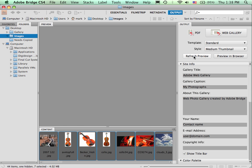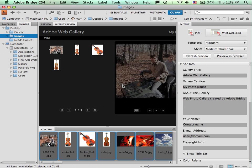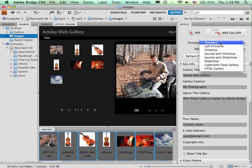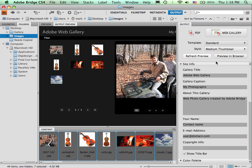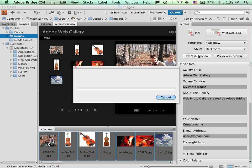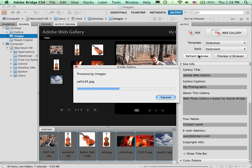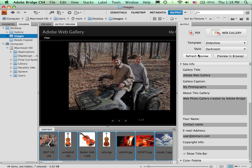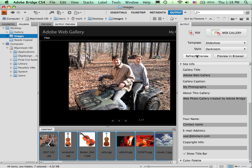Update the look by clicking on Refresh Preview. So using the standard template, those images would look like this. If I decided that instead I wanted a slideshow type gallery, I can select that and then refresh the preview. And that one would look like that.